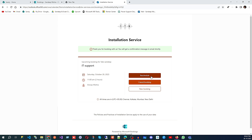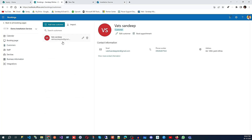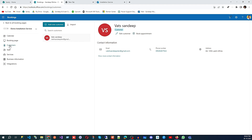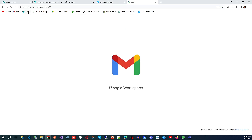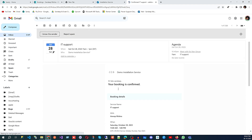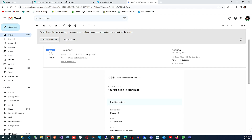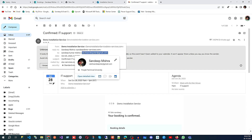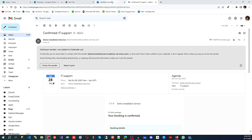Once you book, you'll be taken to the booking confirmation page where you can reschedule, cancel, or add a new booking. On the customer page in the admin panel, you can see the customer list and the booking in the calendar. On the personal email, you will receive a booking confirmation — for example, 'Confirmed IT Support' — showing the booking details. The confirmation email came from the official account used during booking.